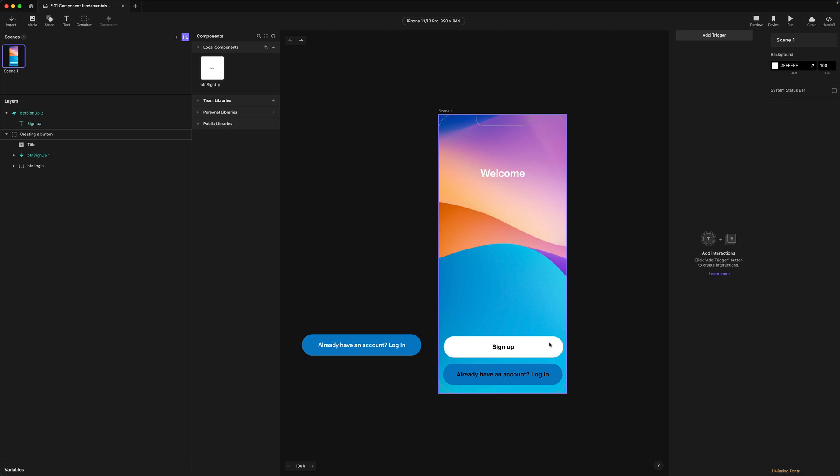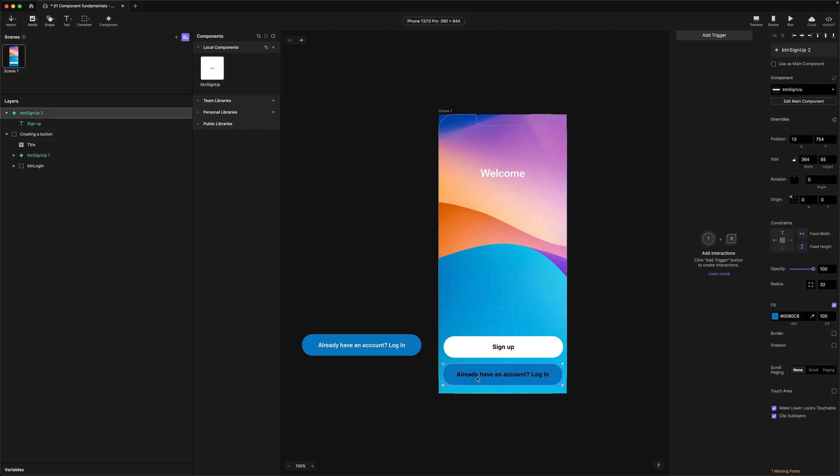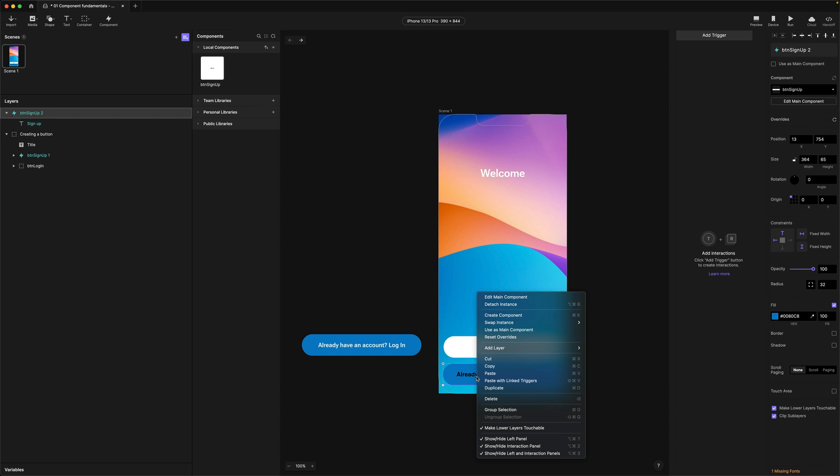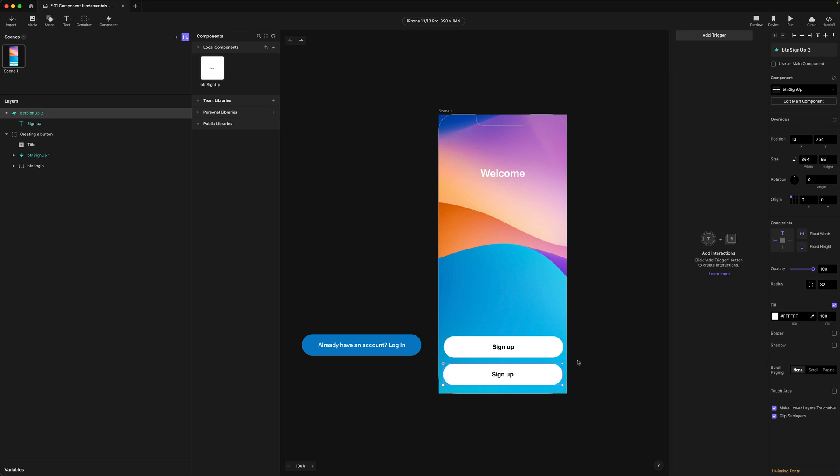Now sometimes you'll want to remove overrides on an instance. To do that just find the instance you want to override or reset. So in this case for us it's the bottom button. We're going to right click and we're going to choose reset overrides. As you can see the button has now been reset back to its original state. It's now got a white background, black label and actually the text override has also been removed.